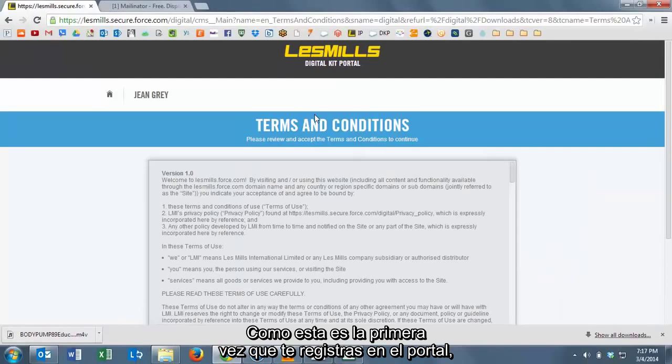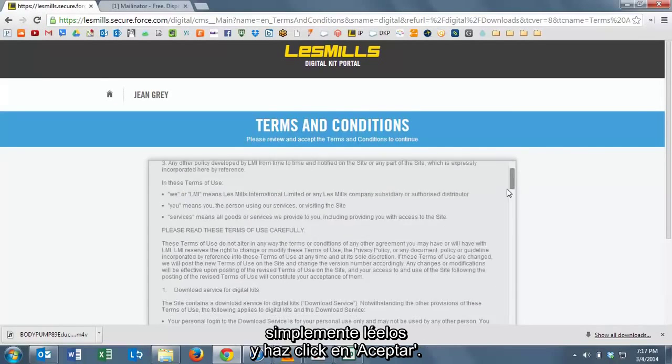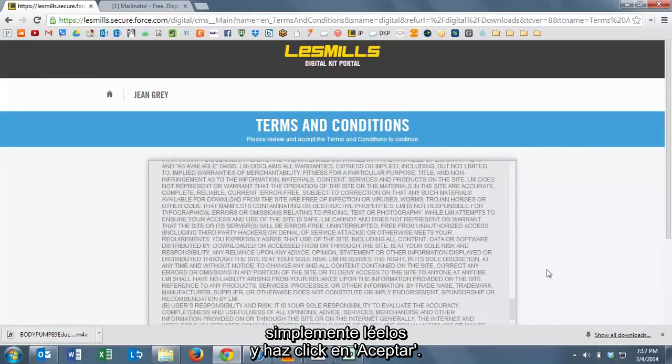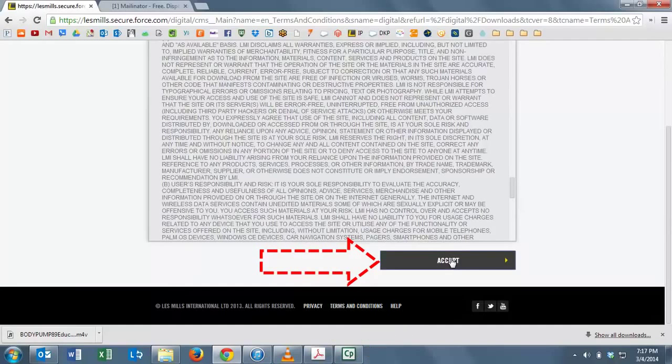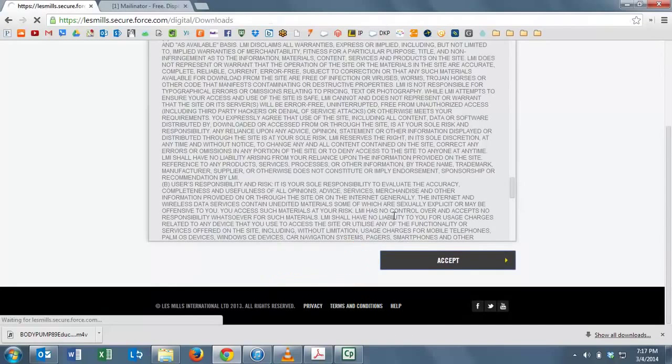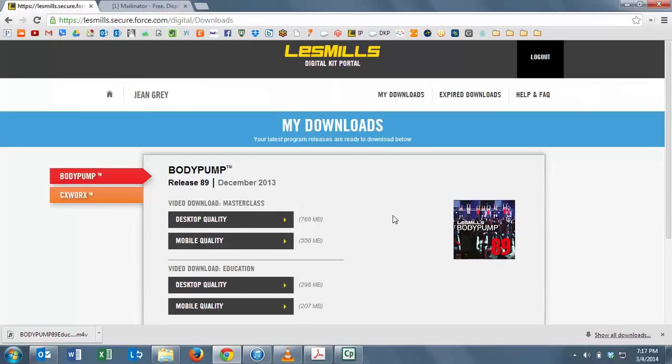Because this is the first time we're logging into the portal, it's going to ask us to sign some terms and conditions. So read through the terms and conditions and then click Accept. And that's how easy it is to get into the portal.